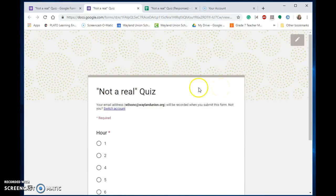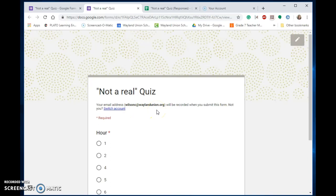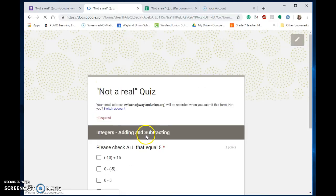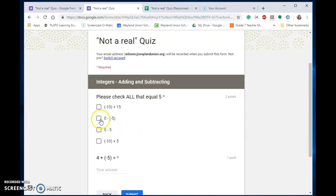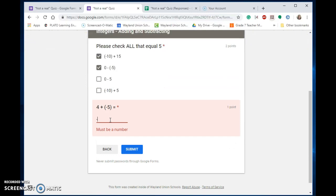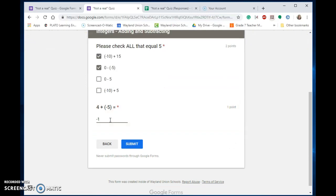I'm the one that's logged in, so it will prompt me and allow me now, because I deleted the first response, to take it again. I'm going to say hour four. Let's say I'd watched it, and now I know this is negative one, and I'm going to submit it.